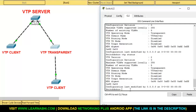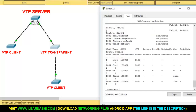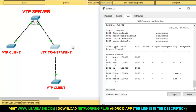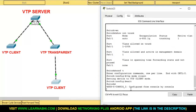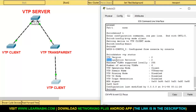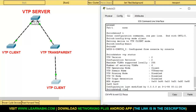If you enter show vlan on the transparent switch, there is no VLAN created because this switch is not used for synchronization. But the VTP transparent switch will forward those settings to the next connected switch. Let's check the fourth switch — show vtp status. The revision number has changed to two, meaning the server's changes have been synced. Show vlan — VLAN number 10 is created and its name is production. This is the work of the VTP transparent switch.